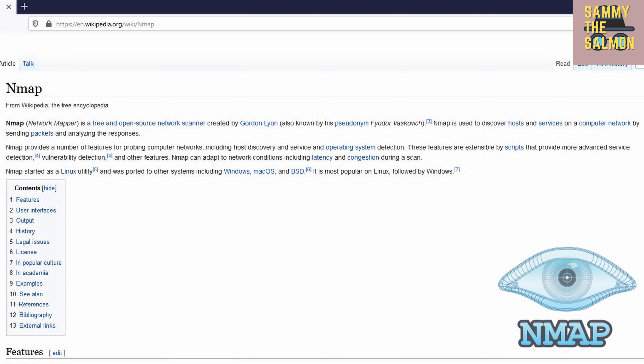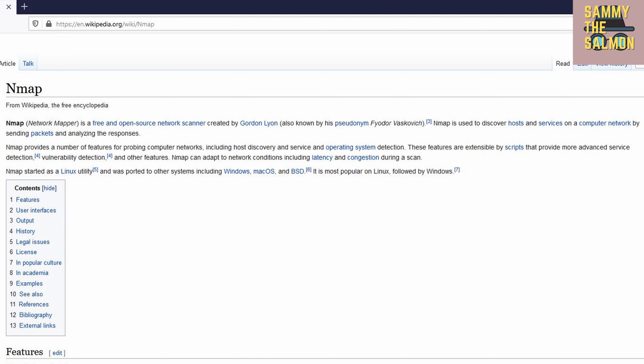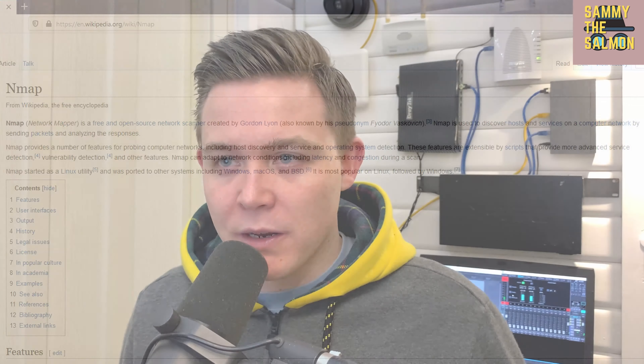We're now authenticated on the WiFi network Paddington. The first thing we'll do is a recon of the network using NMAP. NMAP is used to discover hosts and services on a computer network by sending packets and analysing the responses.